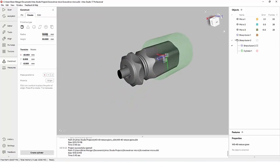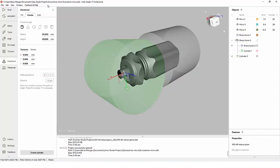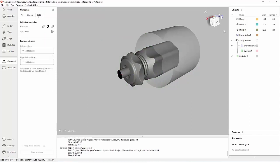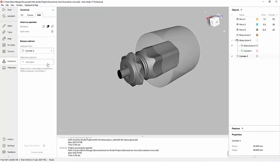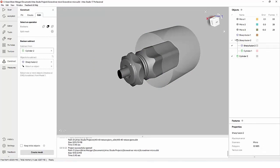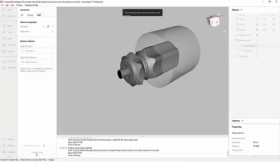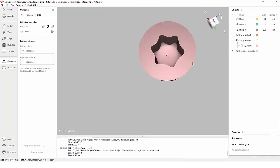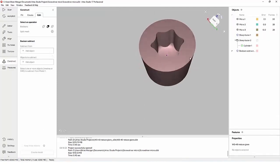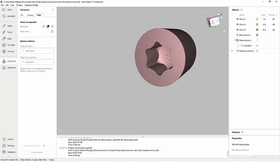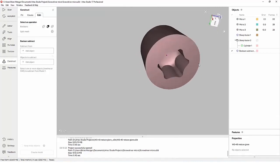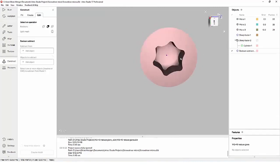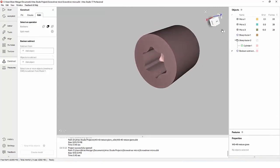Here I'm taking a scan I did of a small screwdriver, and in seconds I can generate a model that I could 3D print of a shape that would grab onto this and be able to turn it with a machine.